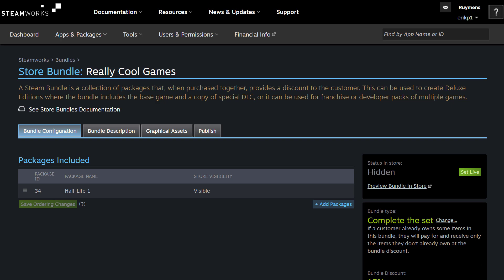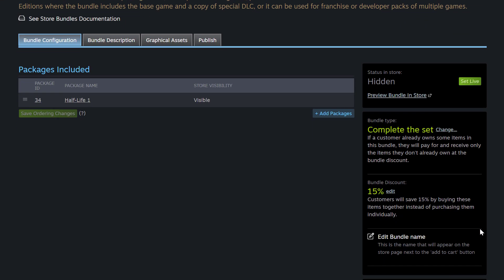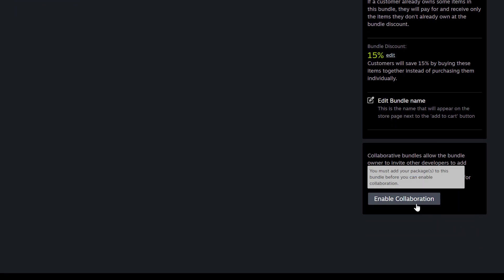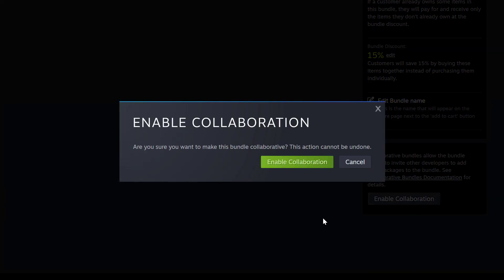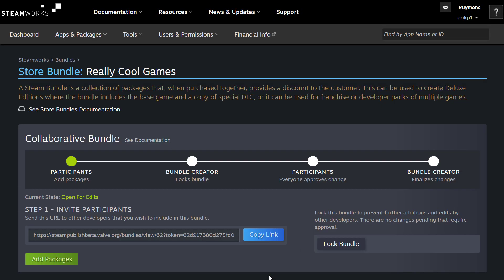This video is about the collaborative bundle feature. To enable that, scroll down and look for the area called Collaborative Bundle, and click on Enable Collaboration. A prompt will come up asking: are you sure you want to make this bundle collaborative? This action cannot be undone. So I'm going to click Enable Collaboration. Now you can see a progress bar indicating our process during this collaborative bundle creation. Step one is that we need to invite participants using this link. I'm going to click Copy Link and email that to the partner I want to include their game in my bundle.